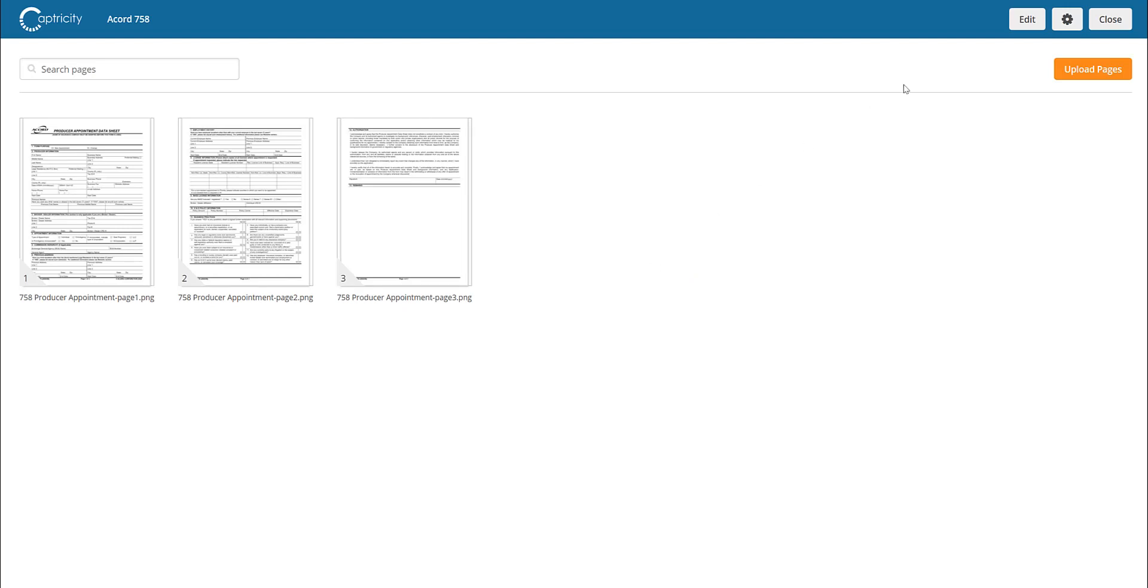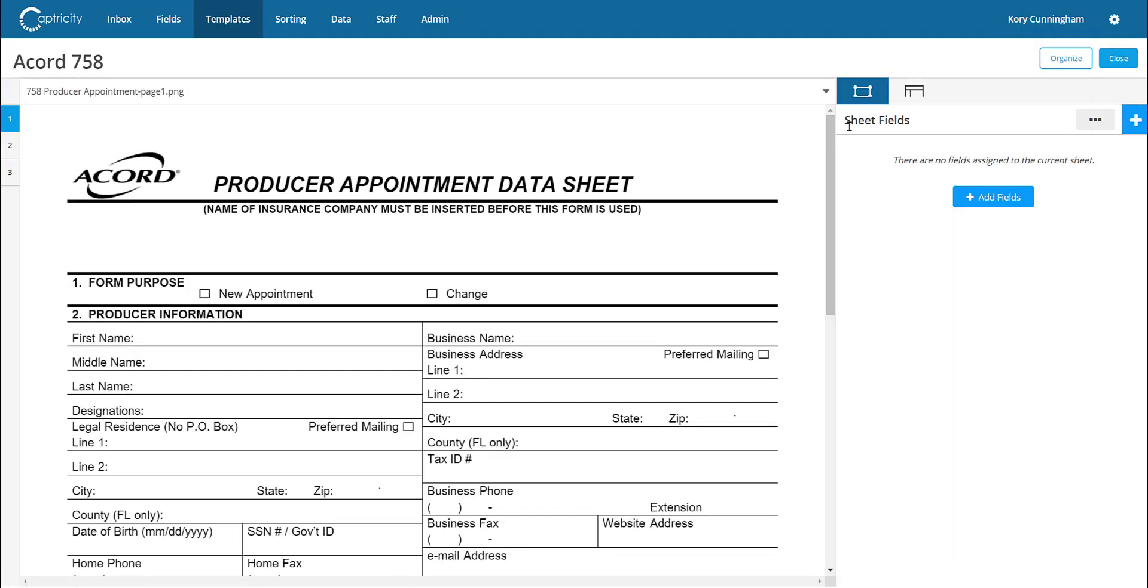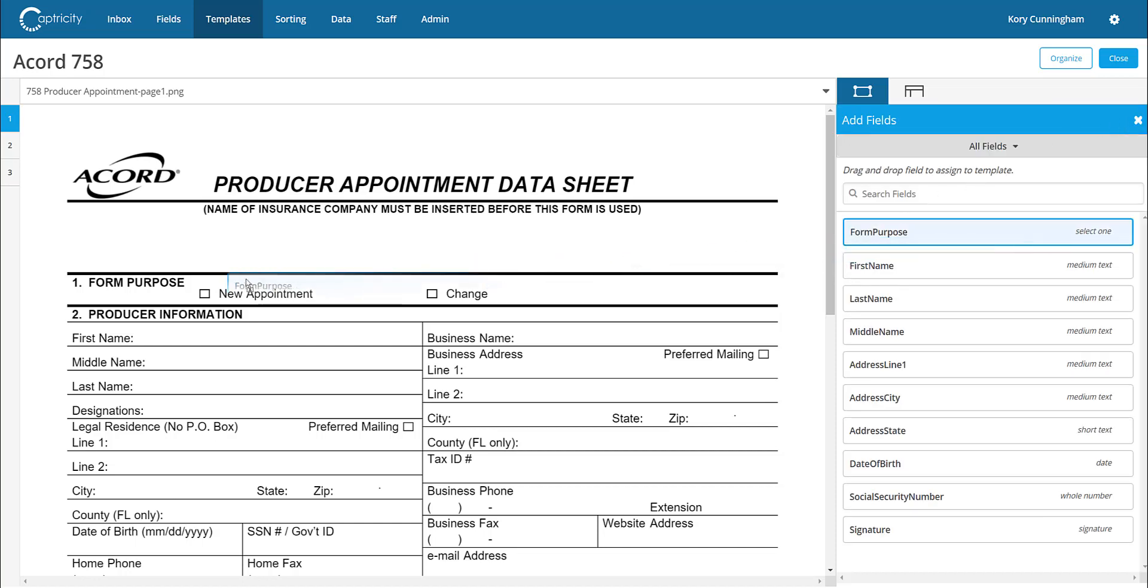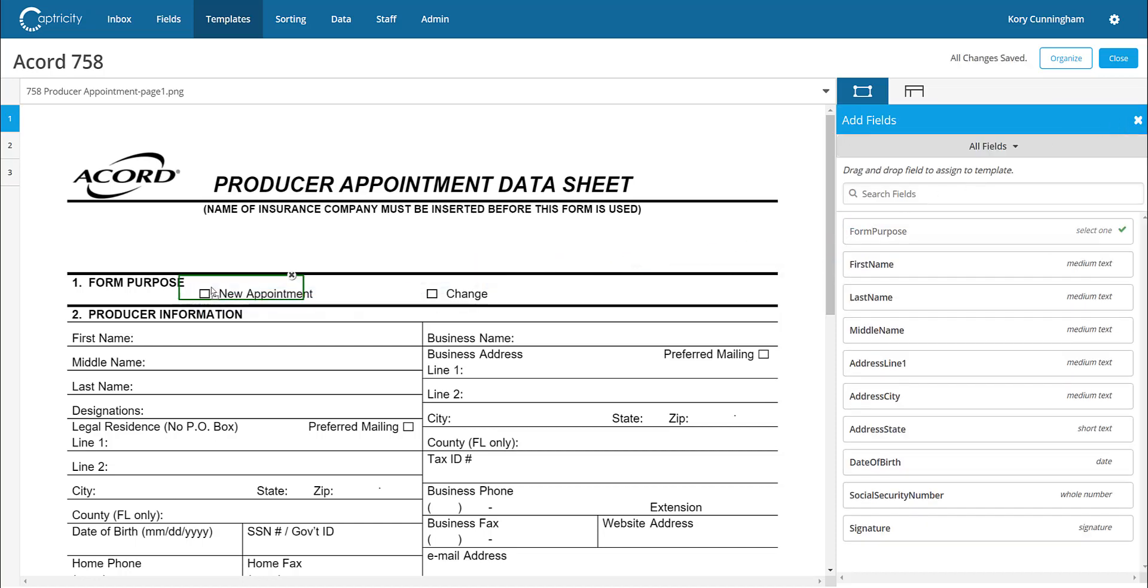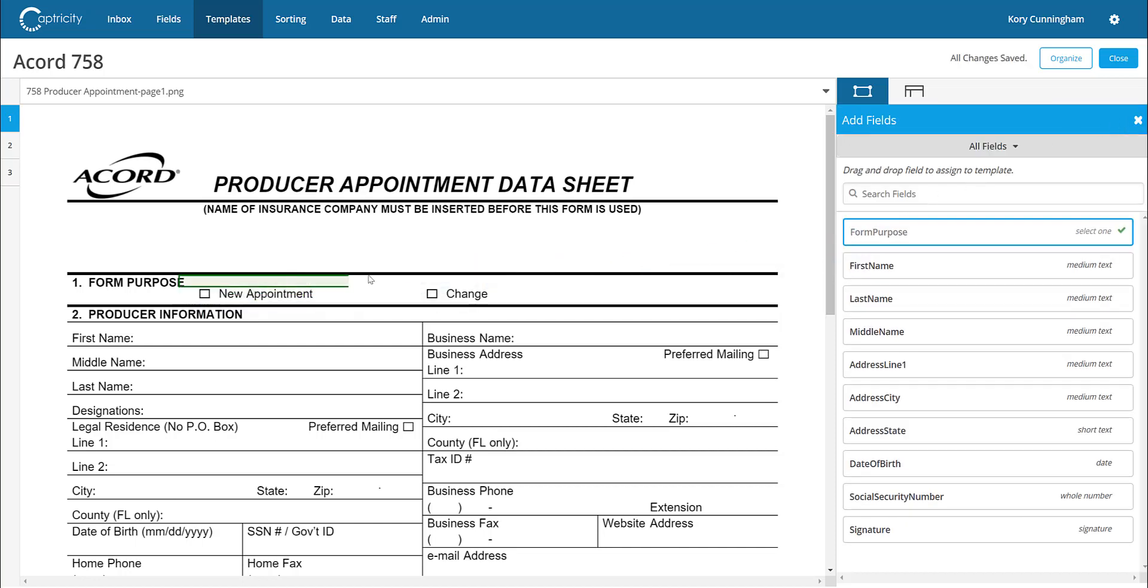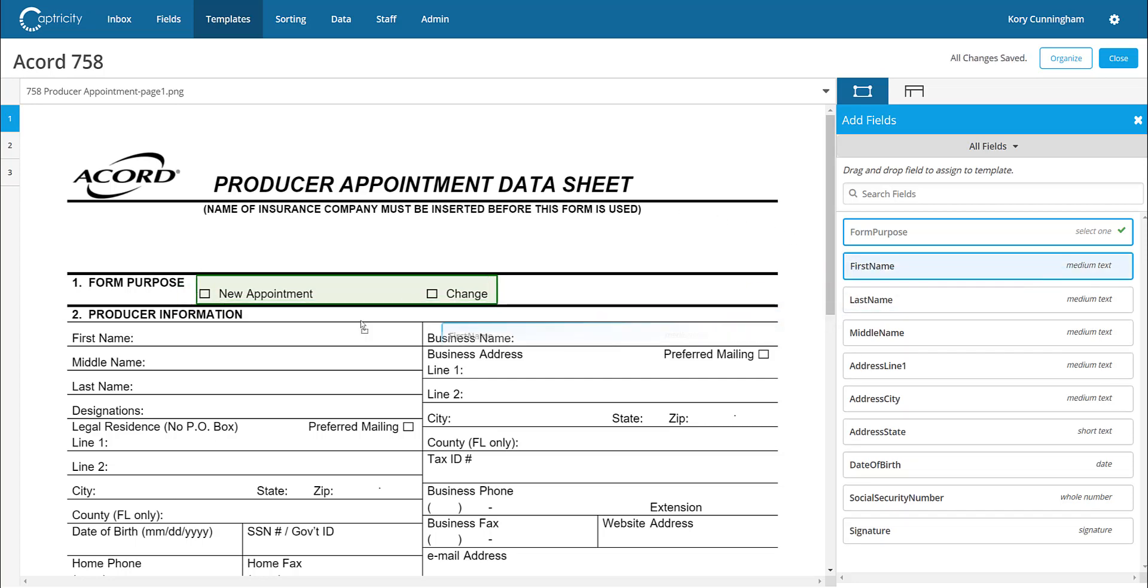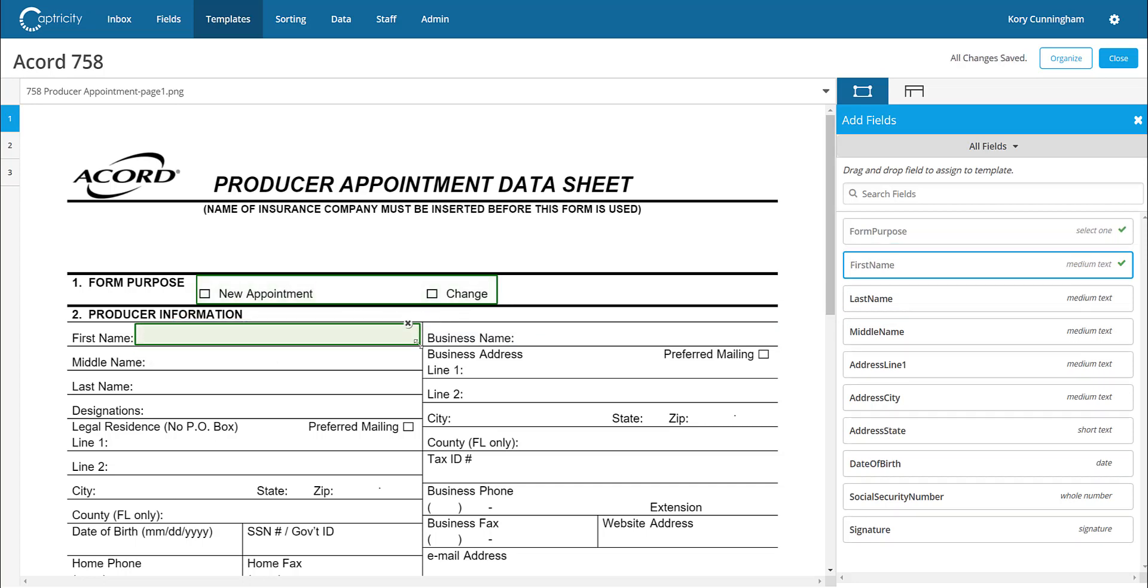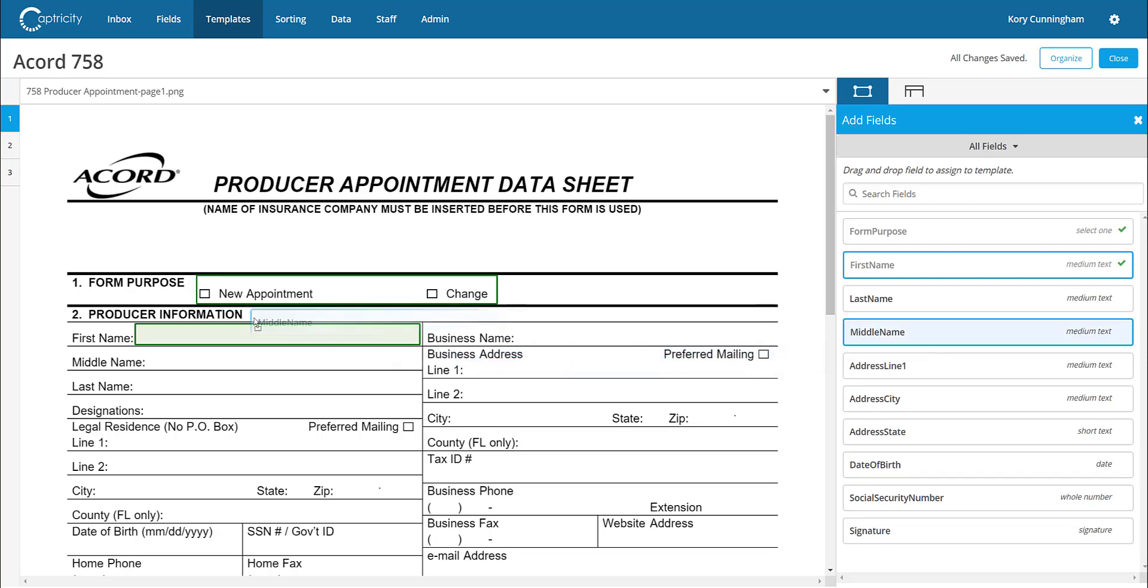From here, users have an intuitive drag and drop interface from which they can choose fields from their field library and simply place them on the form to indicate where the data can be extracted from. Fields can be positioned and sized to capture as much of the data as necessary. By building a template for this form, no additional training is necessary by the Vedato platform. And once complete, the system is immediately ready to begin digitizing data from these forms.